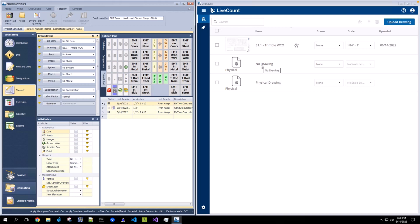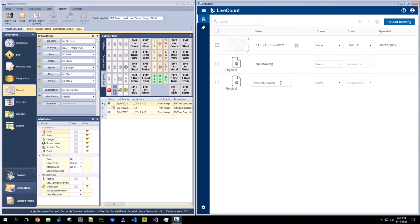To manage your physical drawings within LiveCount, you can do so by renaming and deleting. To rename a physical drawing, simply click into the drawing name. Give it a new name.